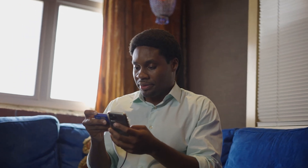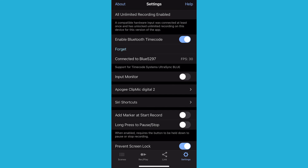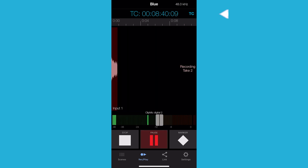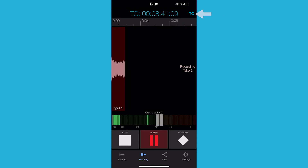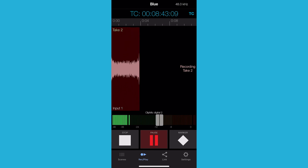You will see a message saying connected to blue and the FPS. Repeat this step for each additional iOS device running MetaRecorder. All of the devices will now be synced by timecode. You will notice in your recording screen on each device that the timecode is running and is the color blue, indicating it is in sync.